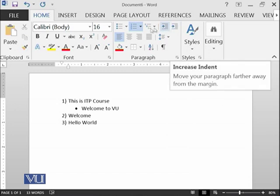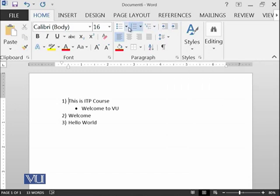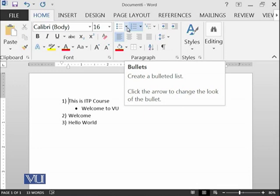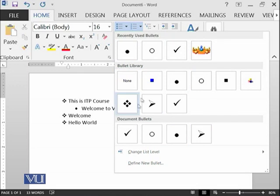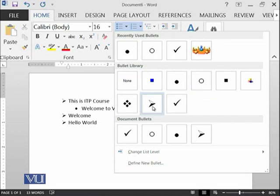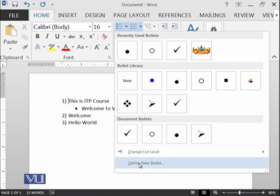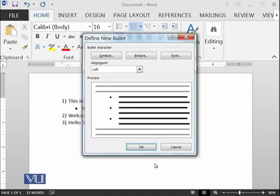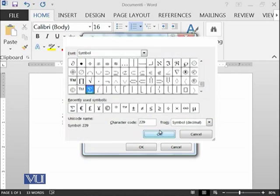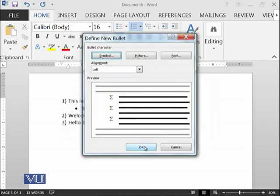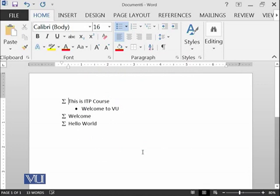There is another important concept: if you are bored of using all of these bullet library options, you can define your own bullet. For example, if you click over here and say define new bullet, it will give you two options: whether you want to insert some symbol or some picture. Let's try some symbol. For example, this is a submission symbol. If I select it over here, OK.